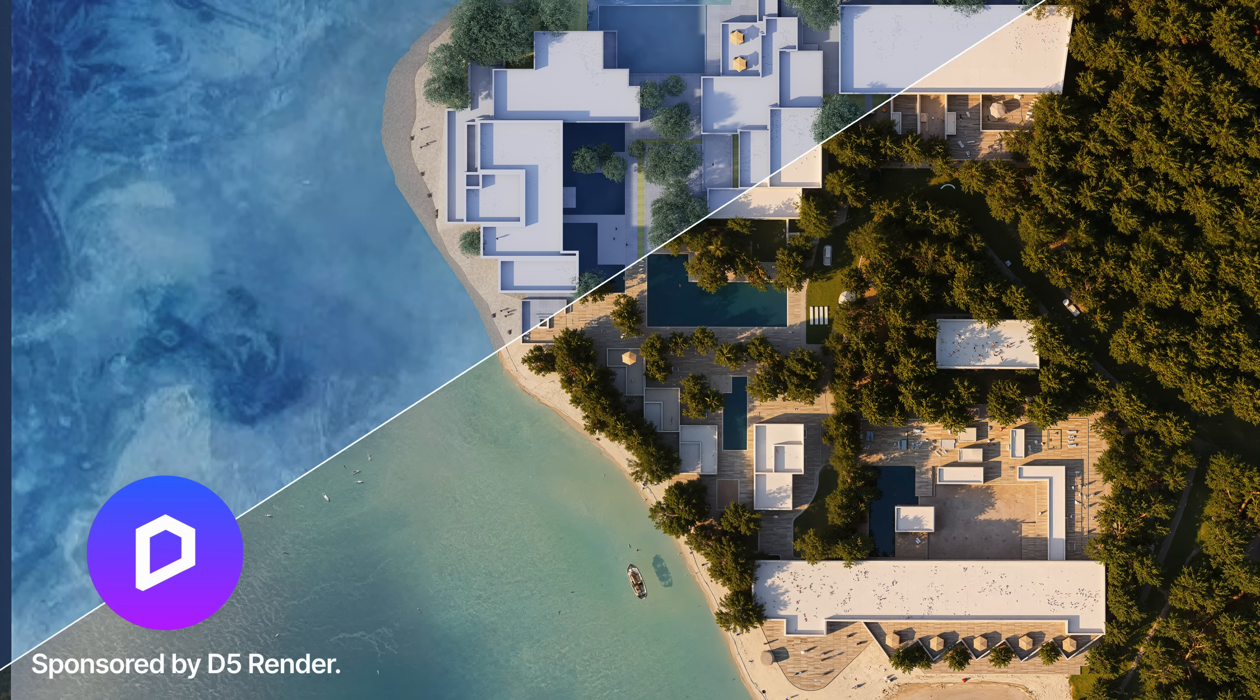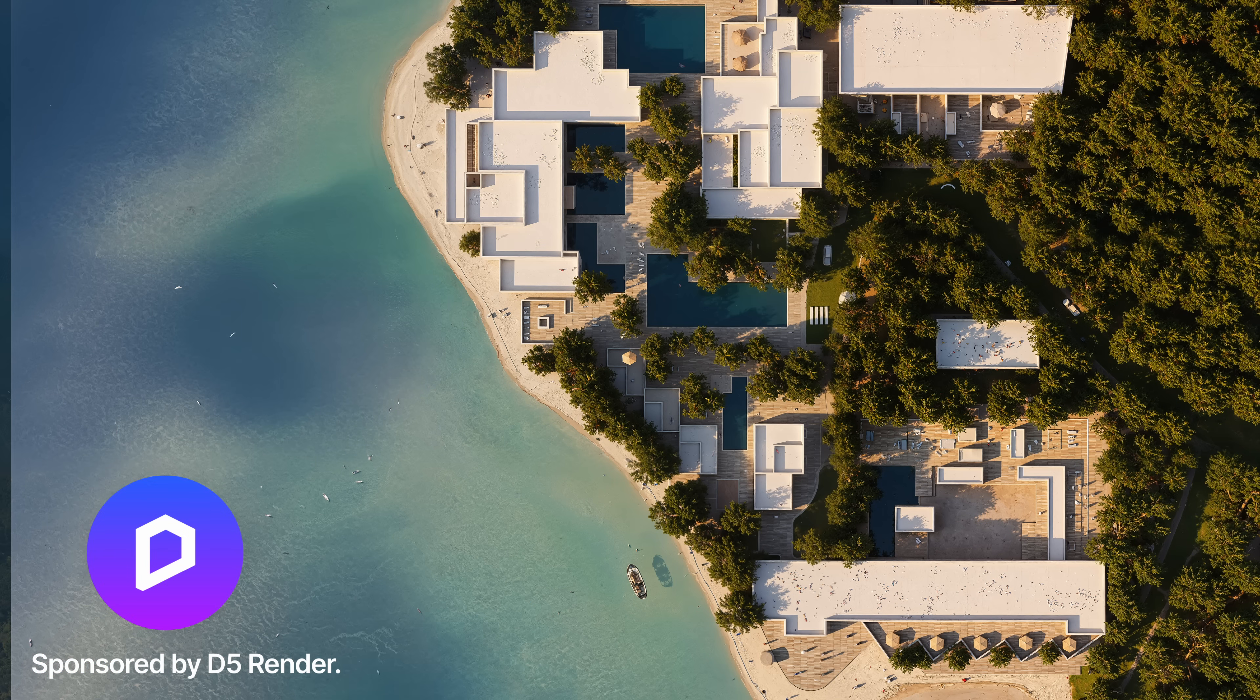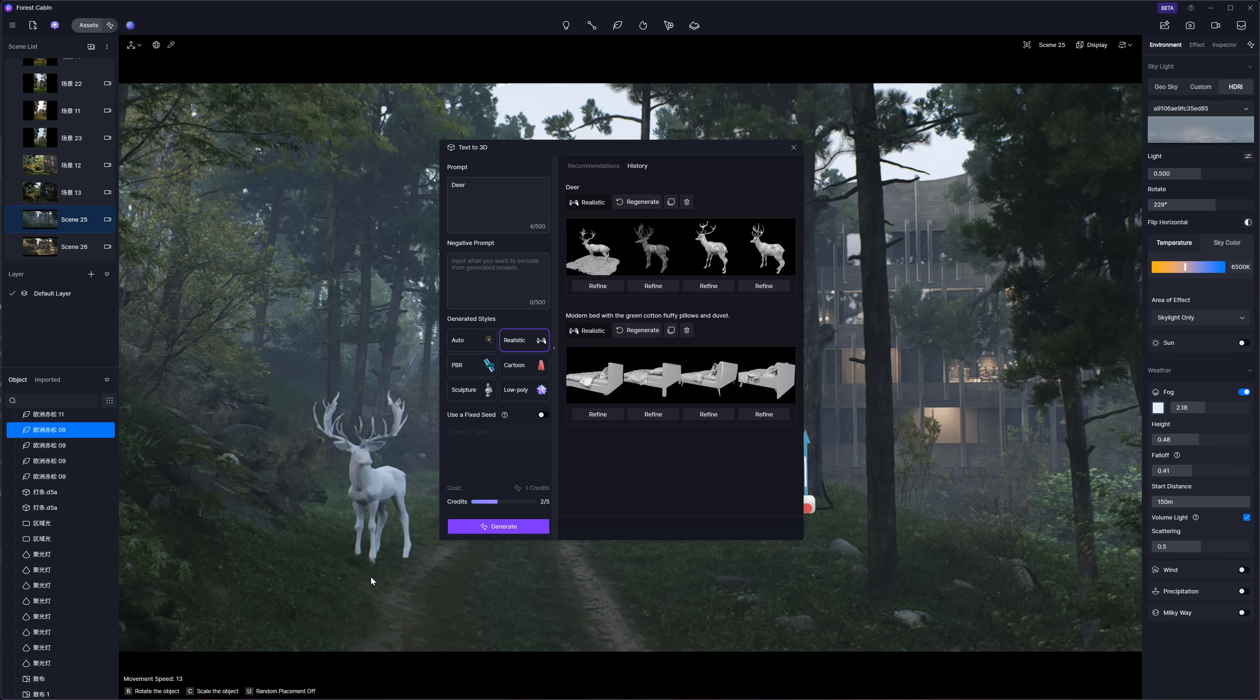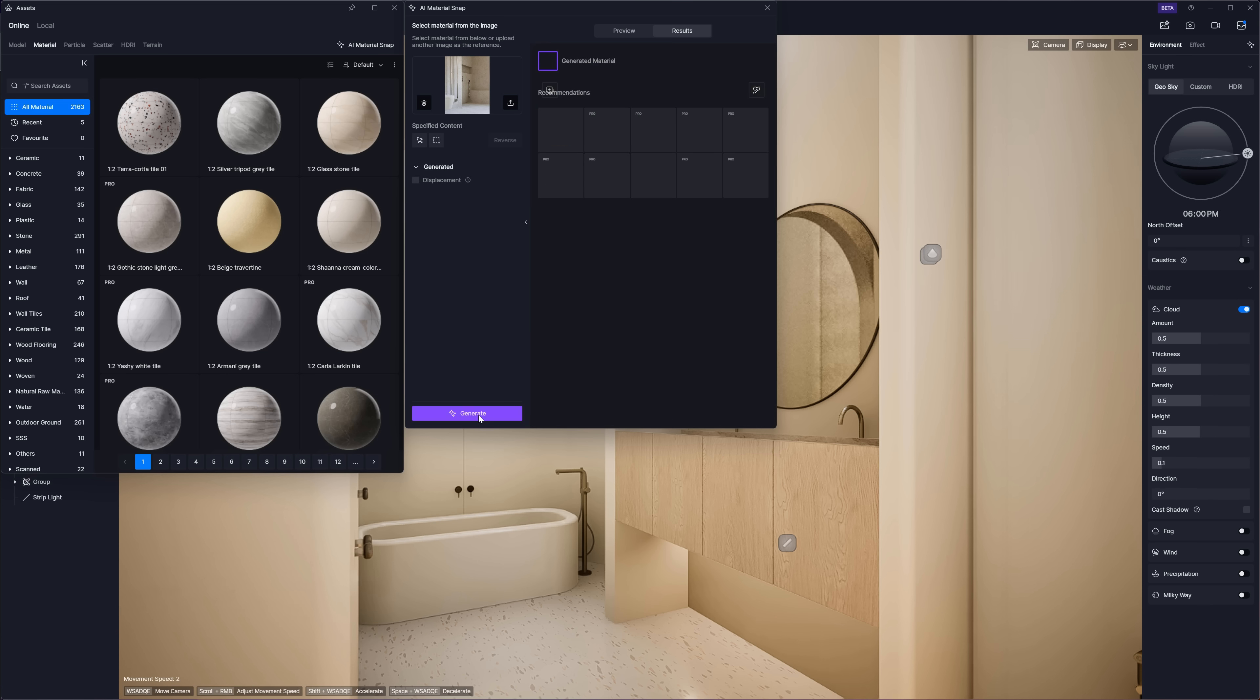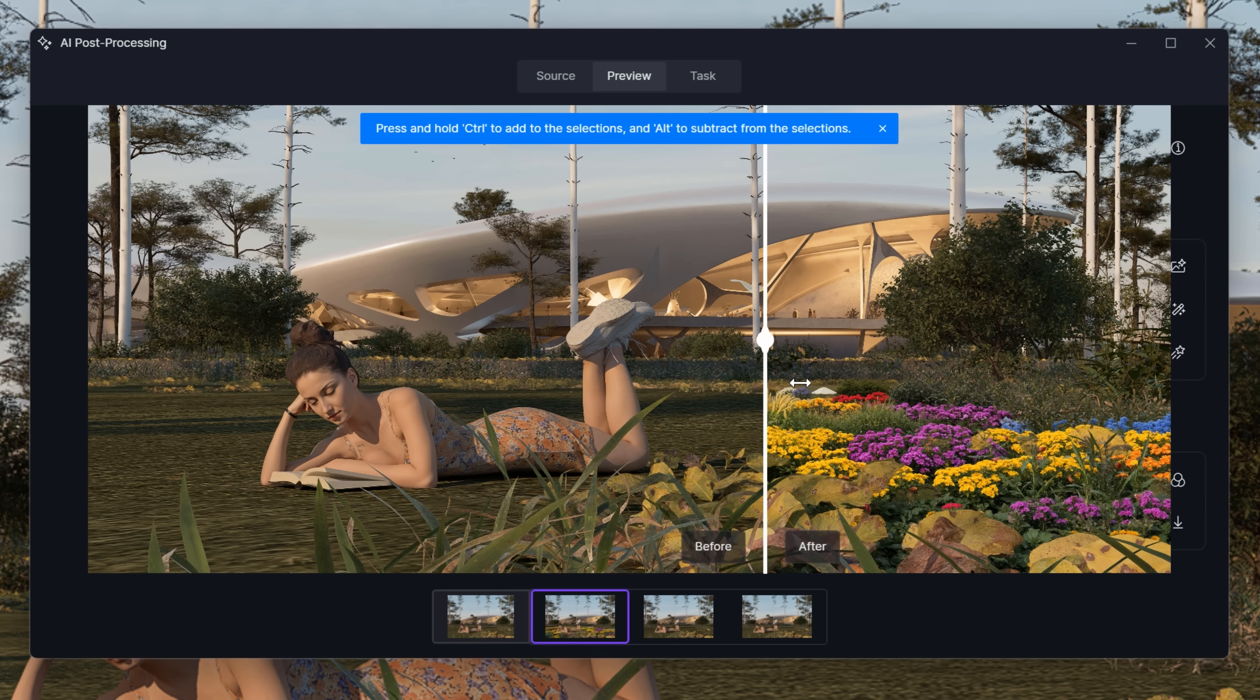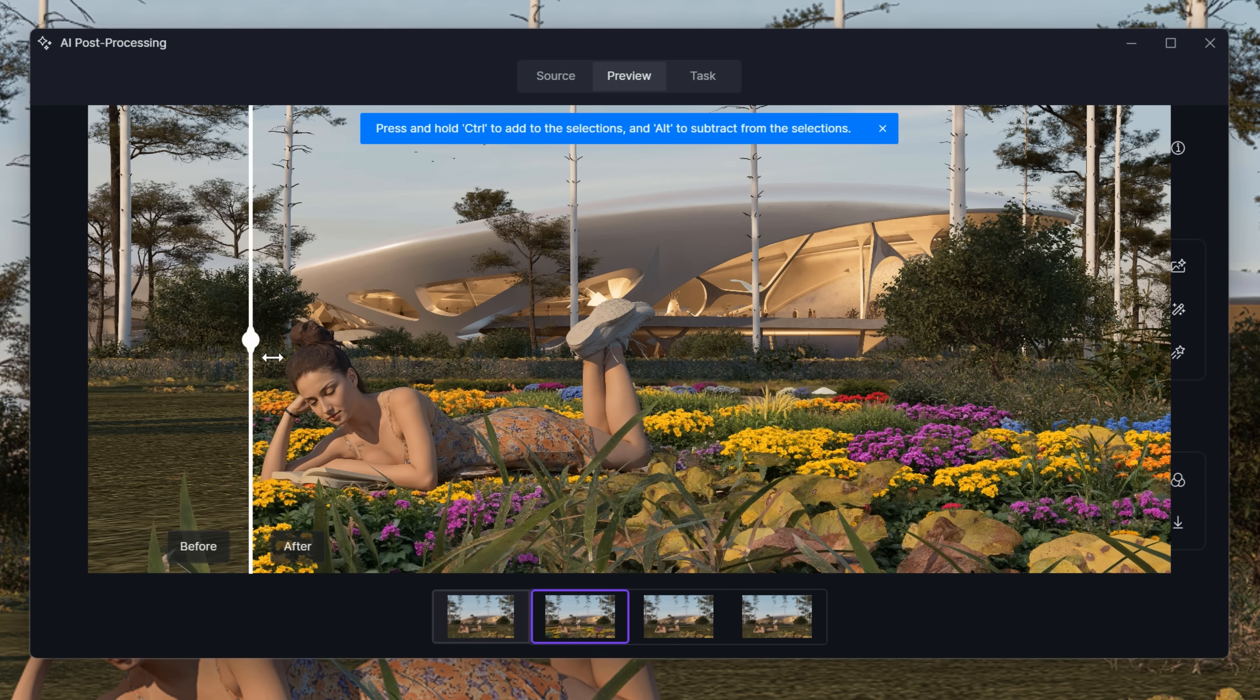In this video, we're diving into how D5 is redefining 3D workflows. No more app switching, no more wasted time. Just pure creativity, powered by AI.